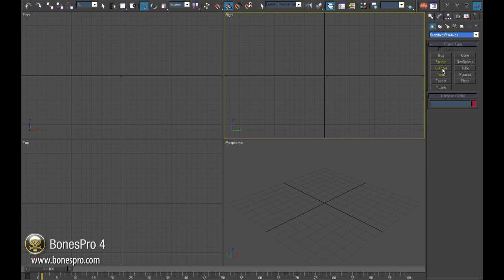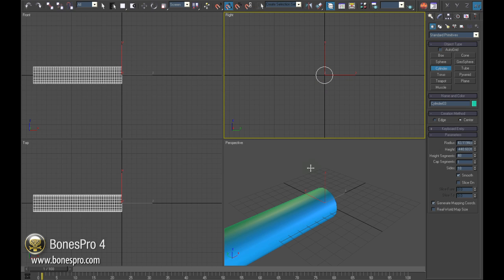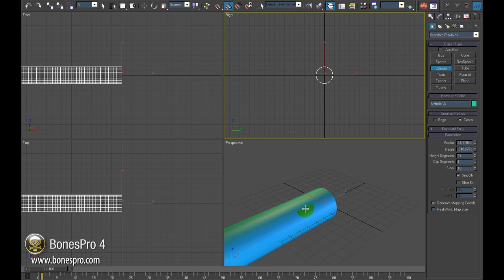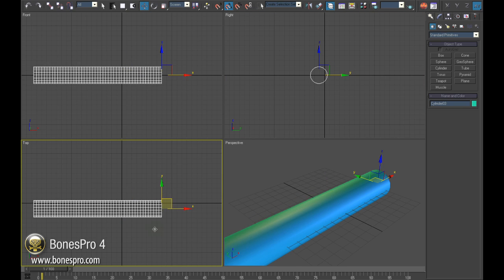First, to understand the full power of Bones Pro and its incomparably easy way to set up 3D characters, we will have to look back at the current solutions for 3D mesh skinning.